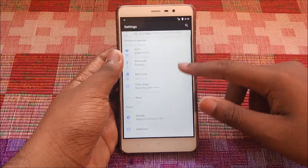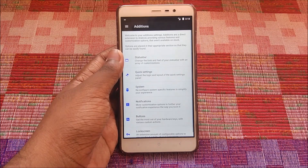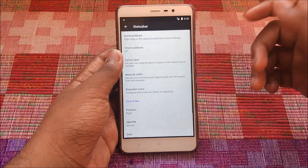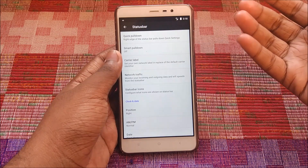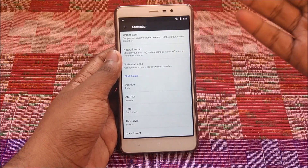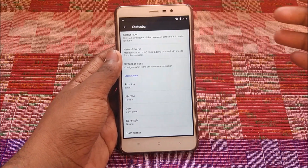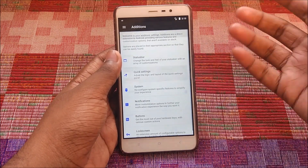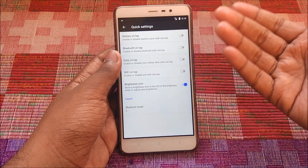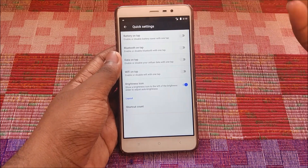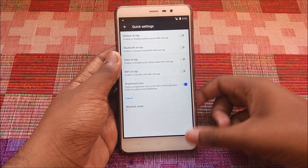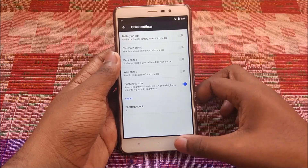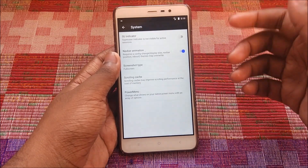In Settings we have Additions. Under Additions, we have status bar customizations — Quick Pulldown, Smart Pulldown, as seen in every CM14.1 ROM. From status bar to Quick Settings: Battery on tap, Bluetooth on tap, and Data on tap. These kinds of customizations are always available in any ROM.